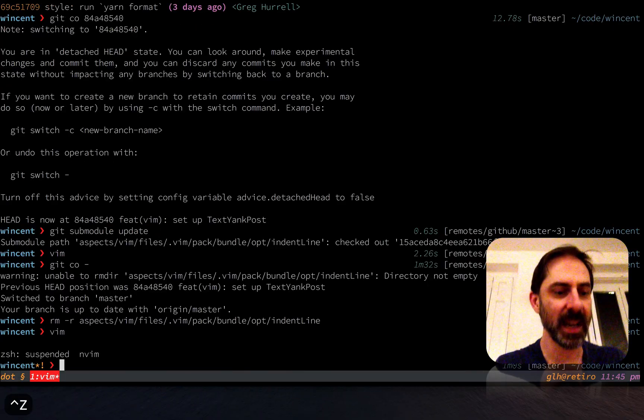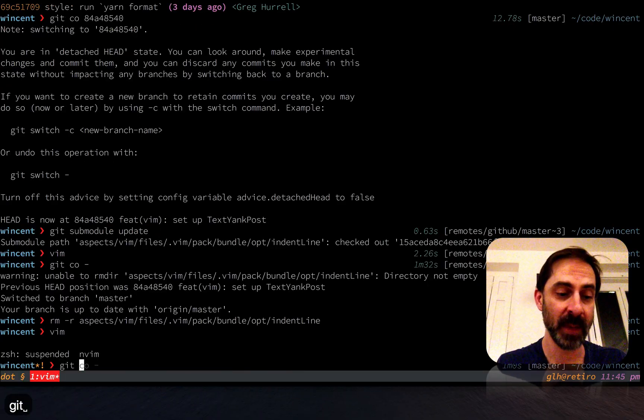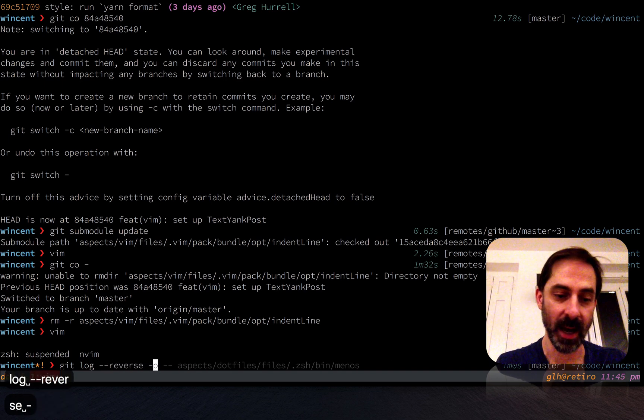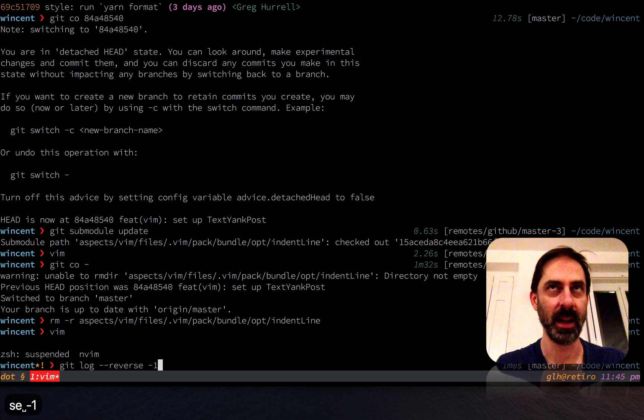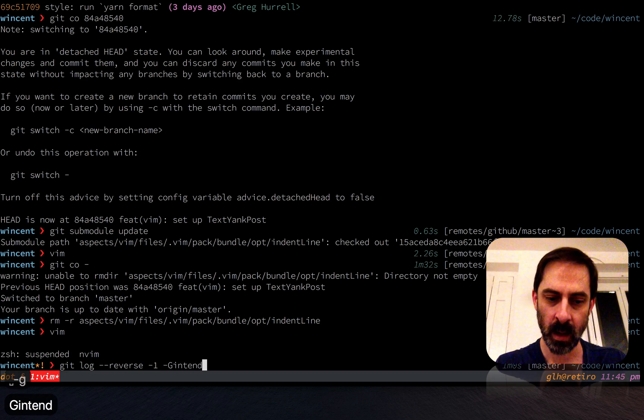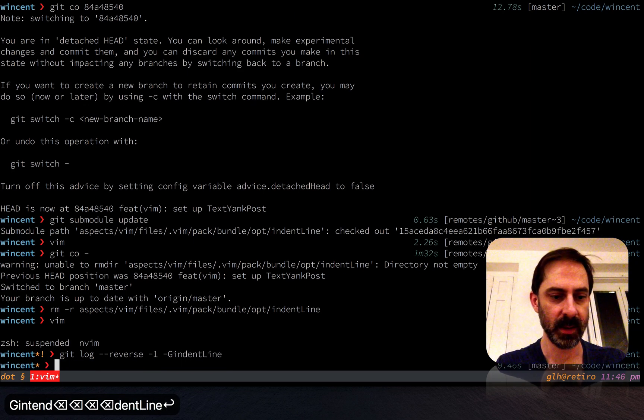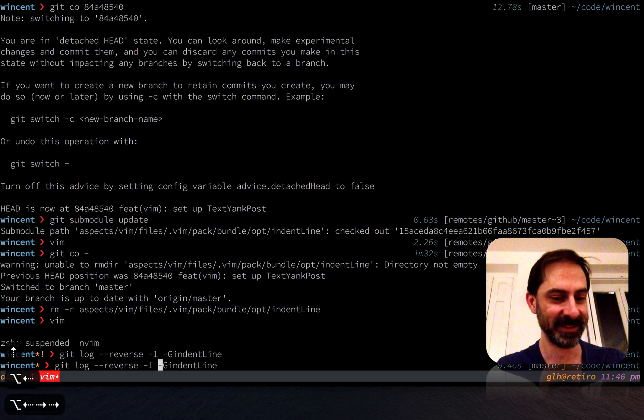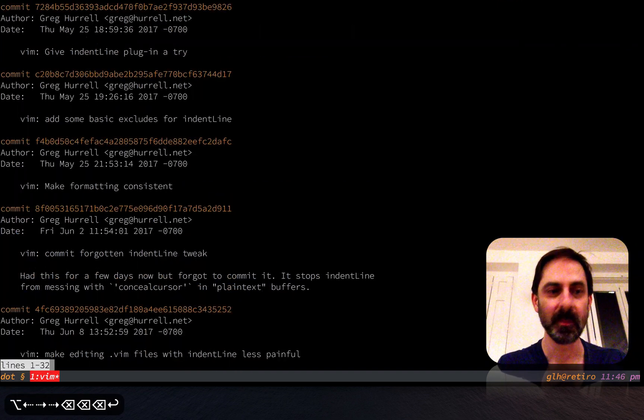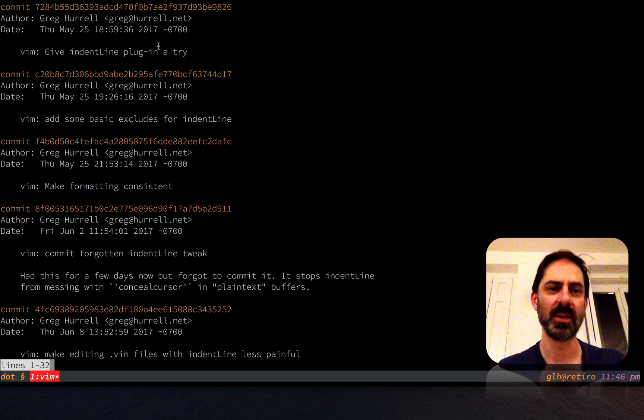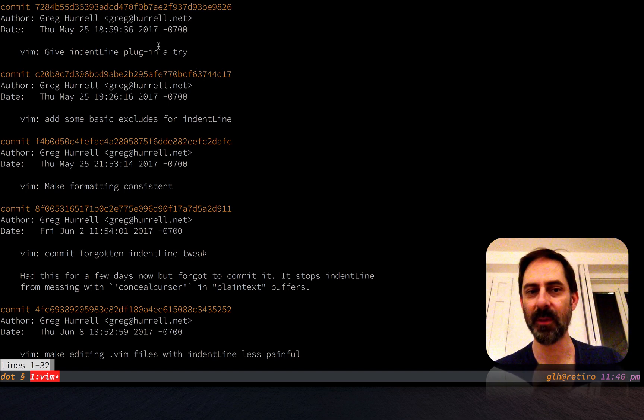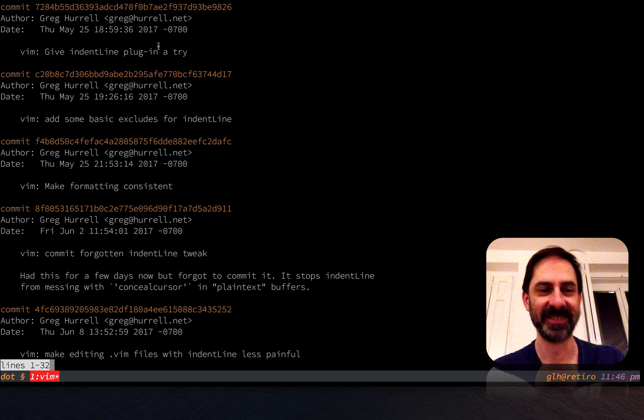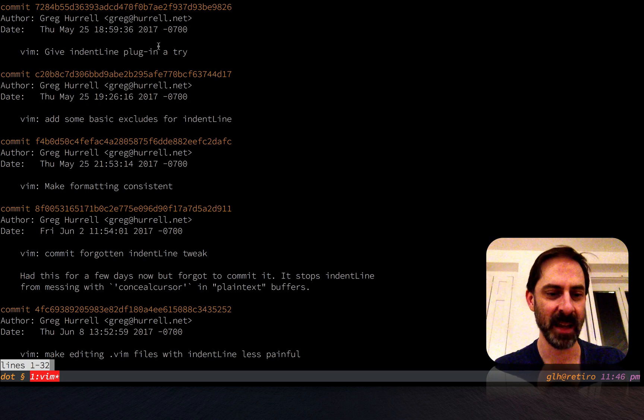There's one thing that I wanted to do just to satisfy my own curiosity—I want to see when I started using indent line for the first time. Let's say never apparently. Really give indent line plugin a try in 2017. So I used Vim for something like eight years before starting to use indent line, so yeah, it's fine.